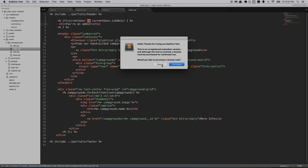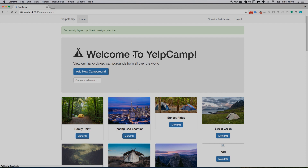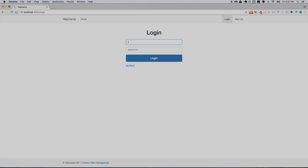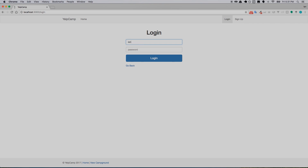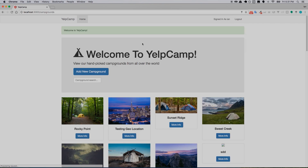If I go back and refresh — I'm logged out — we log back in as John Doe and it says 'you're an admin', awesome. If I log out and log back in as a different user it says welcome to Yelp Camp but doesn't say 'you're an admin', so that user is not an admin. The only way to make that user an admin would be to go into MLab or the Mongo shell and change the isAdmin value from false to true.